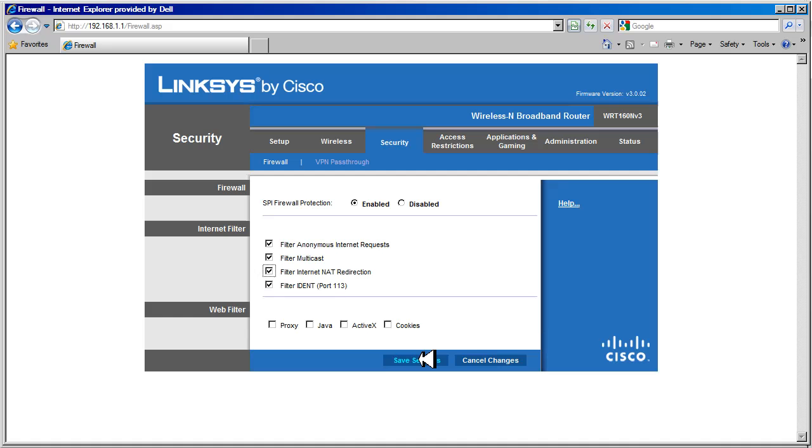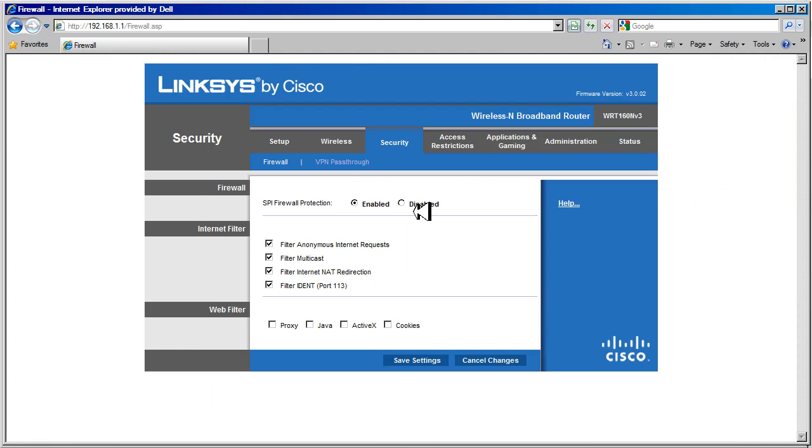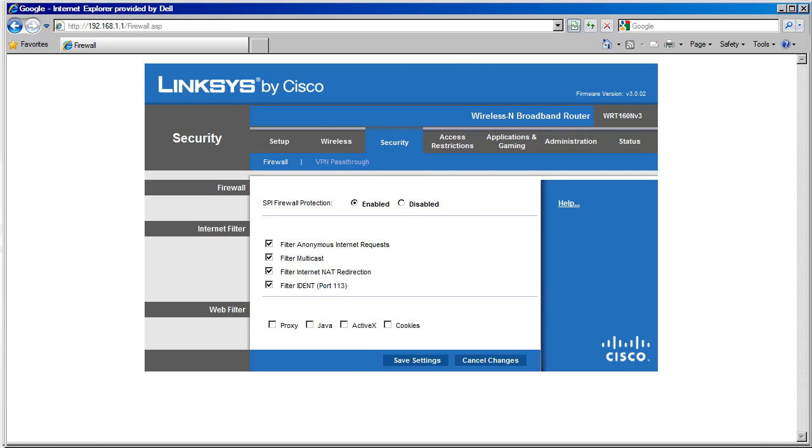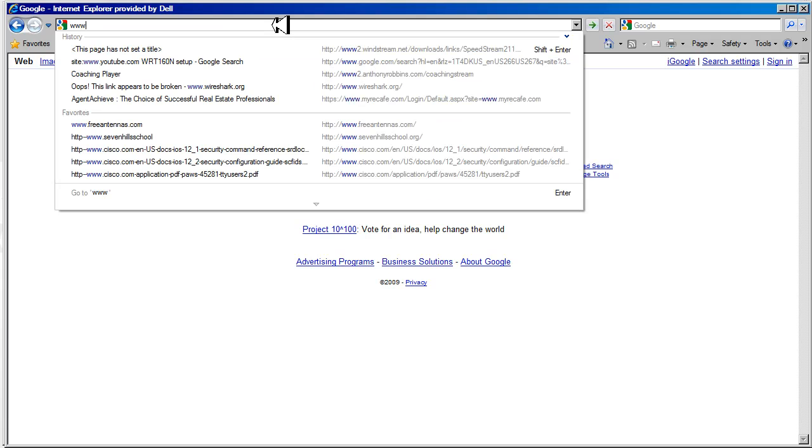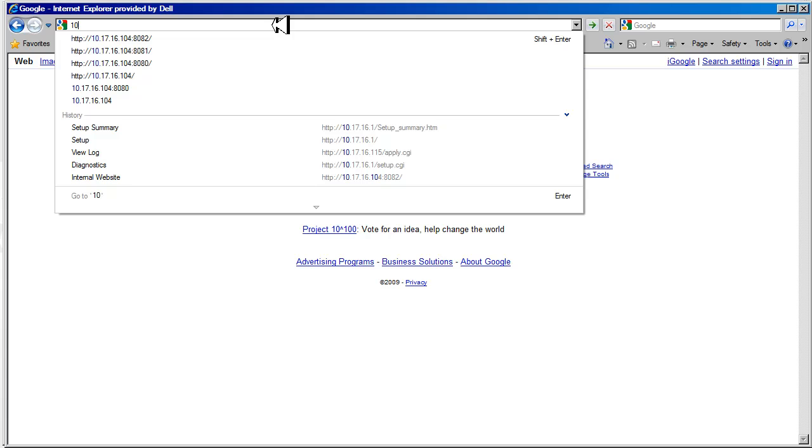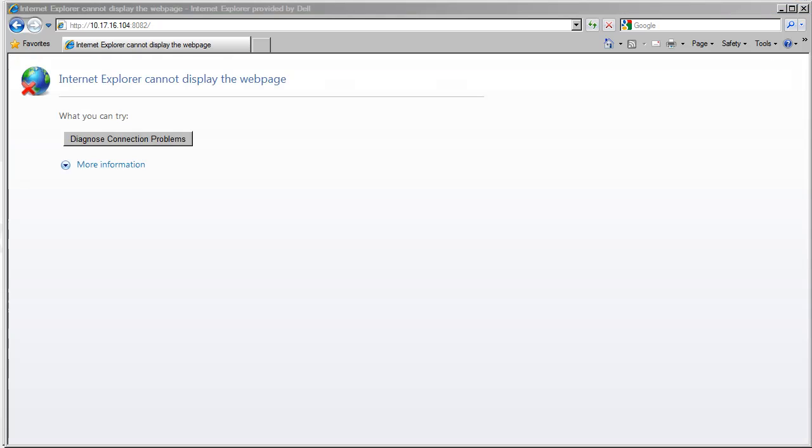Let's save our settings. And let's give it a try. Let's open up a browser, and try to browse the page again. As you can see, now the connection was blocked, and we couldn't make that connection.